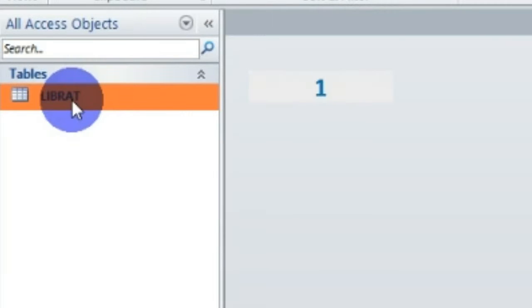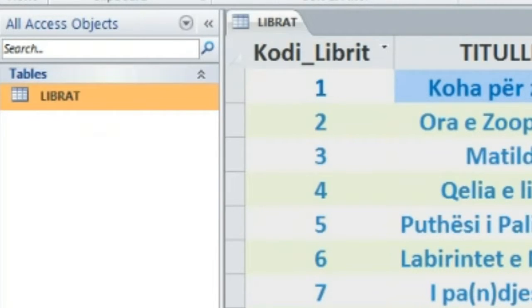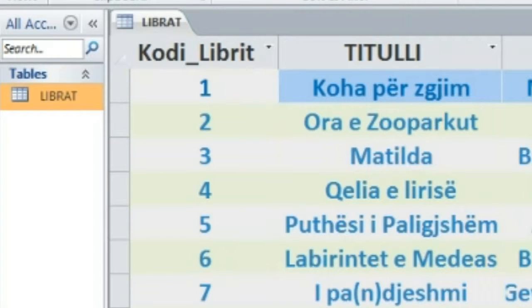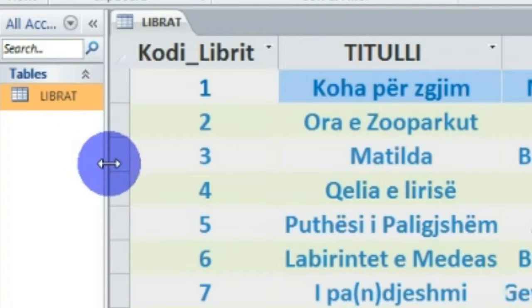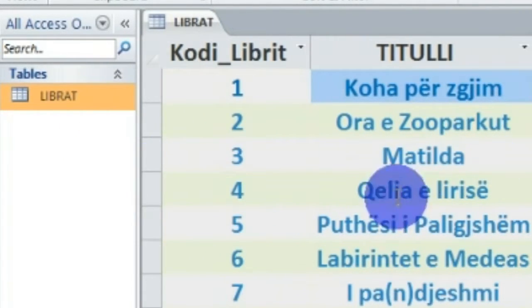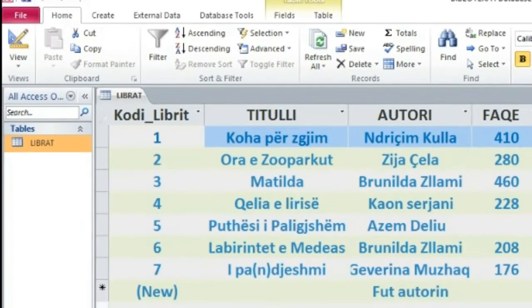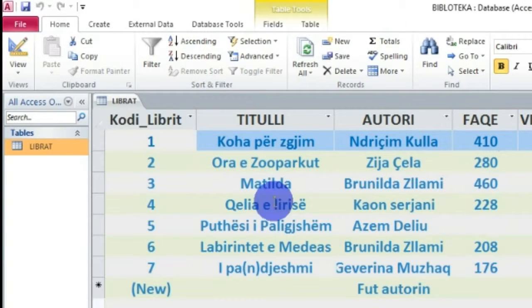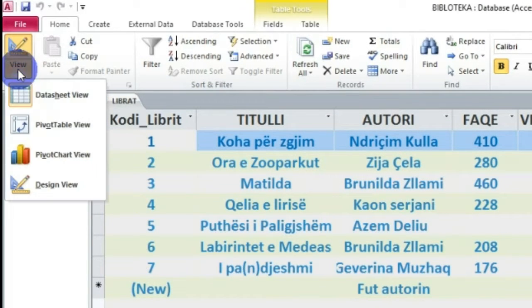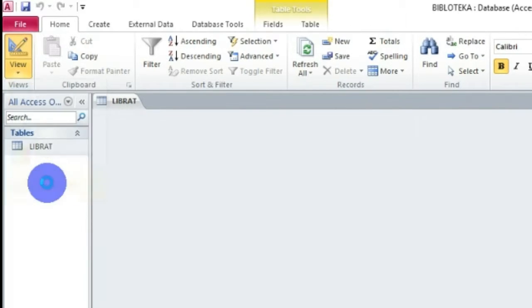Në këtë objekt ne kemi futur të dhëna, ku për të ndryshuar strukturën dhe emrat e fushave, mund të ndryshojmë vendet e fushave në renditje. Kjo realizohet pikërisht në Design View - në modalitetin, ose në modin Design View, në pamjen Design View.